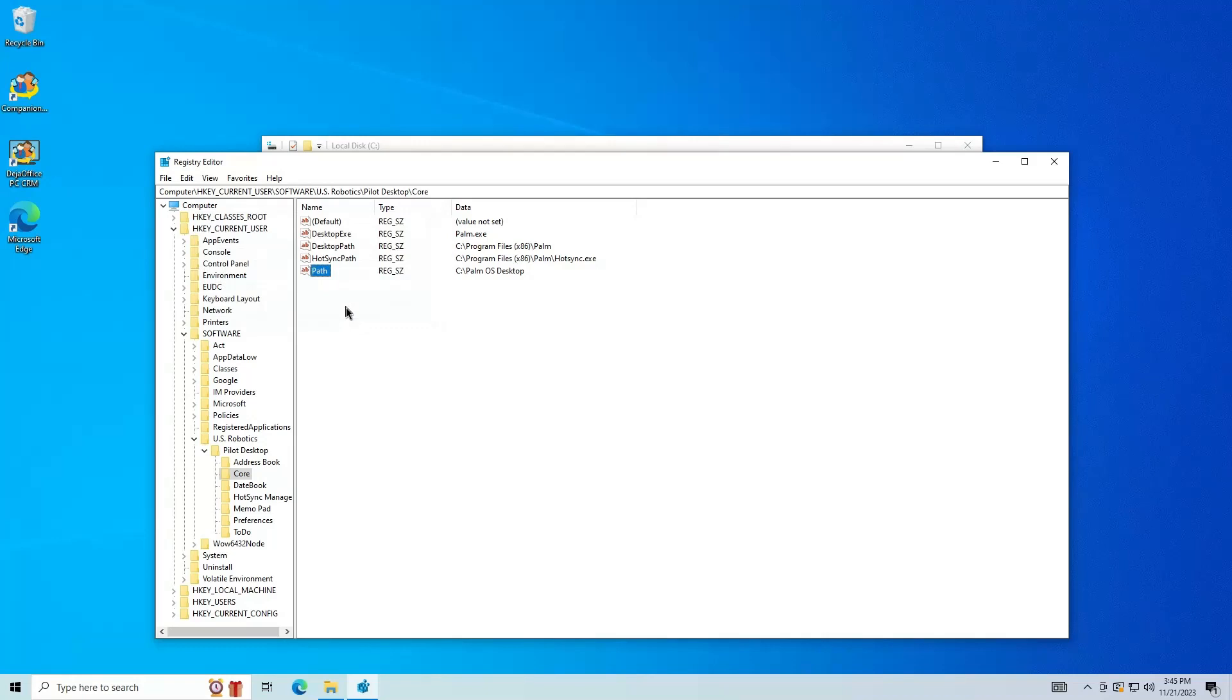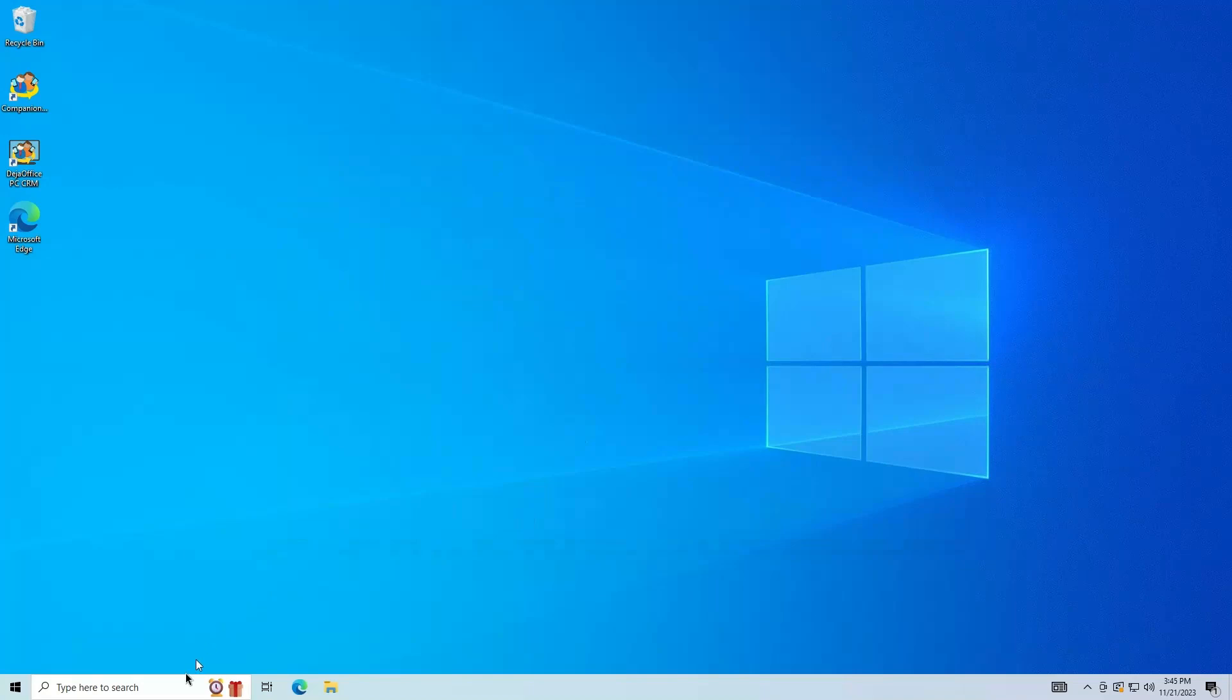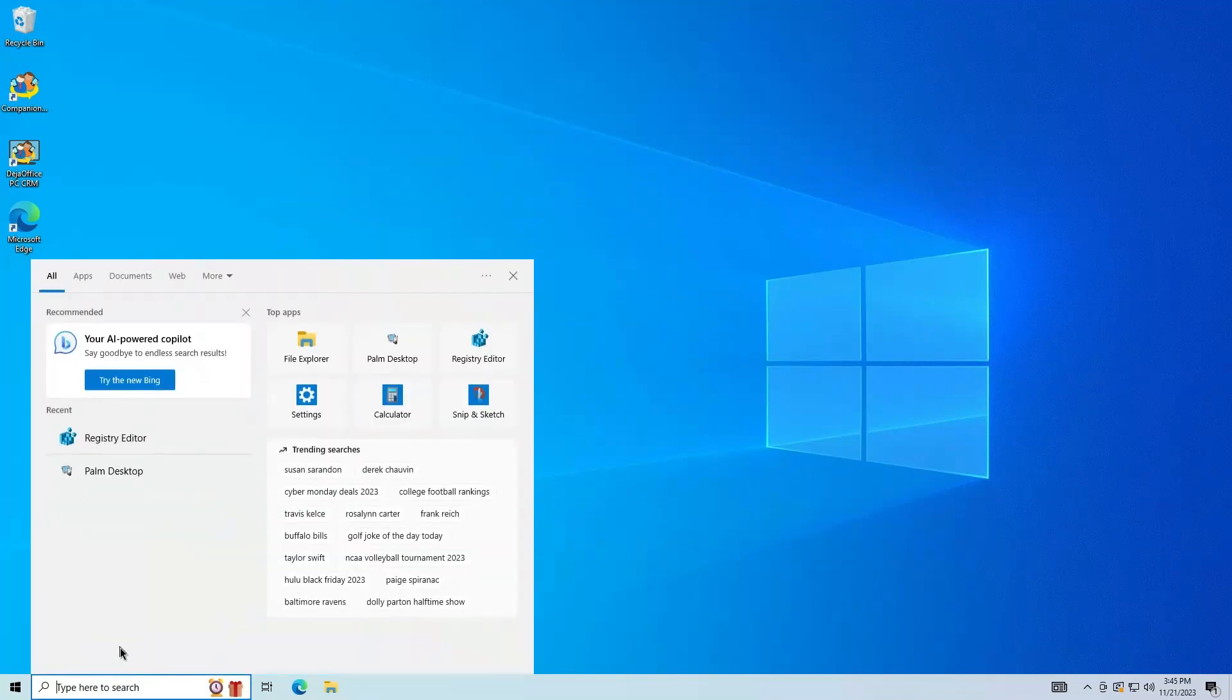Close Registry Editor and Close File Explorer. You can now reopen Palm Desktop.